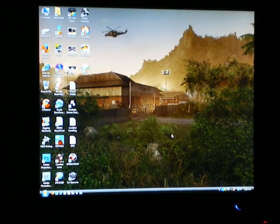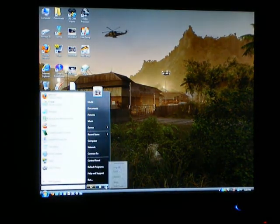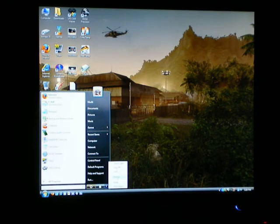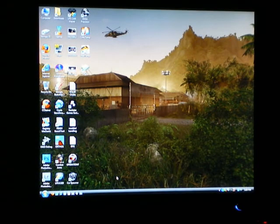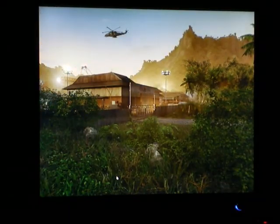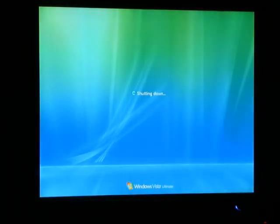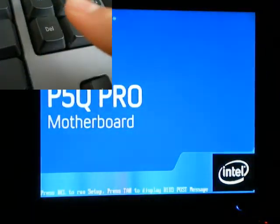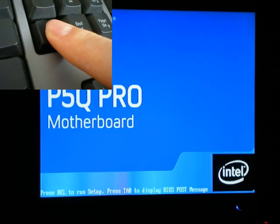So to overclock you're going to need to get into the BIOS. To do that you first need to restart your computer. As soon as you hear that beep, hold down the delete key to load up the BIOS.